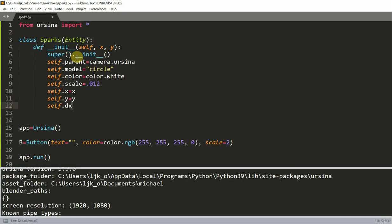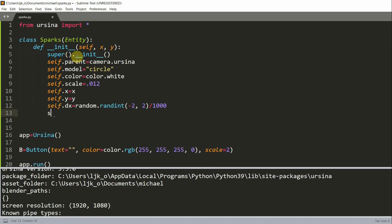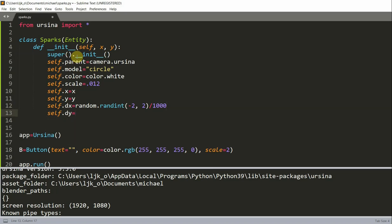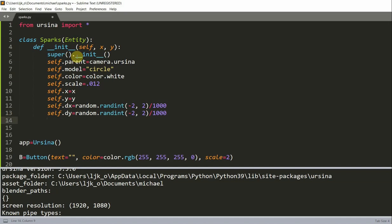Then self.dx or the change in x is going to be a random value. So random.randint negative 2 to 2. It's a random integer from negative 2 to 2 and I'll divide this by a thousand. And this is going to be the speed of each spark in the x direction. I'm going to have a random change in y which is a random randint from negative 2 to 2. I'll also divide this by a thousand and this represents the speed in the y direction.